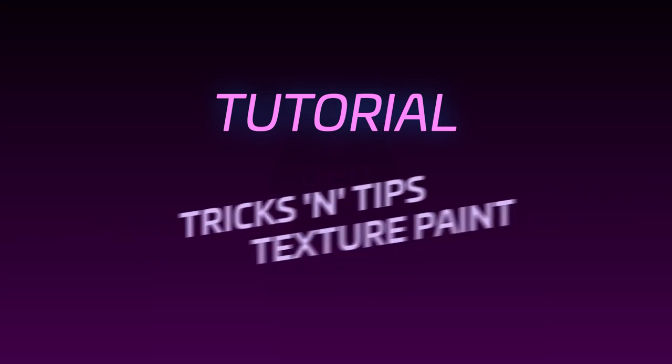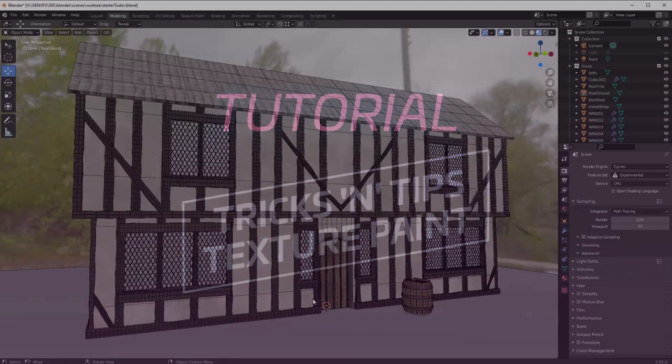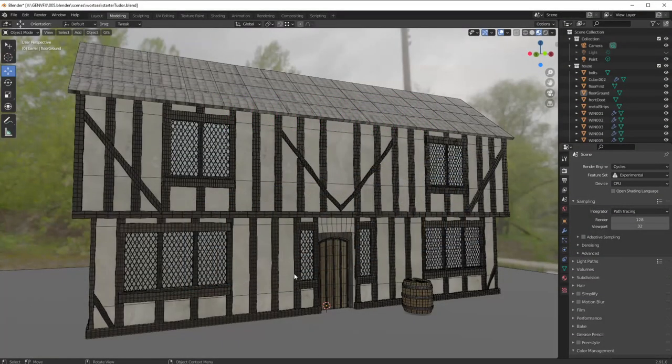Hello there and welcome to another Gen VFX tutorial. I'm Gary and today we're going to be talking about texture painting. Everyone knows that Substance is probably one of the best texture painting systems out there, absolutely without doubt. There are several out there that are very very good — Quixel also being another one.